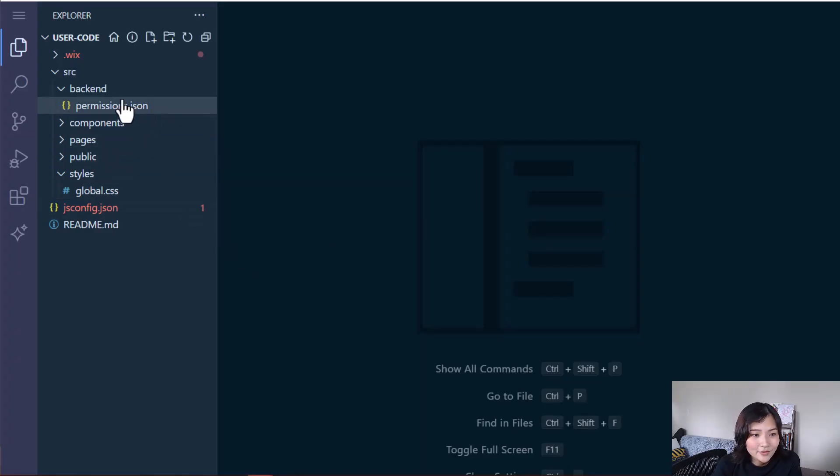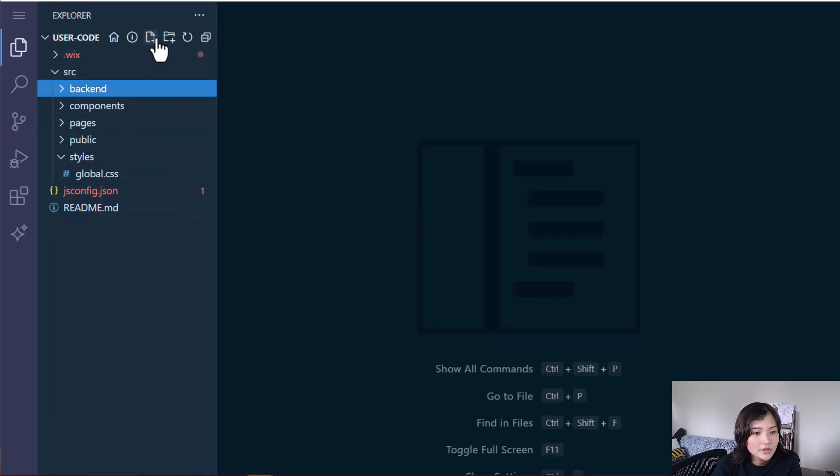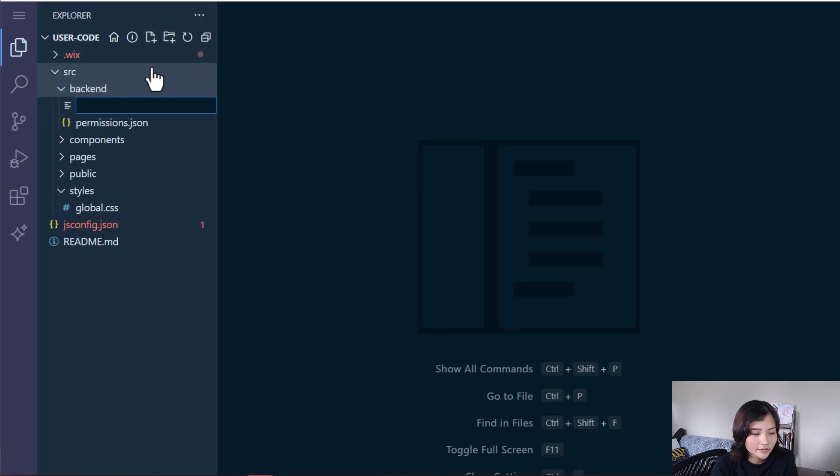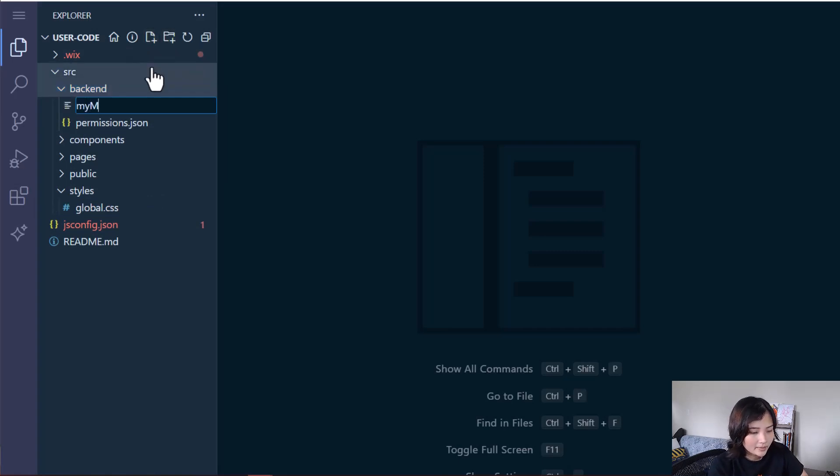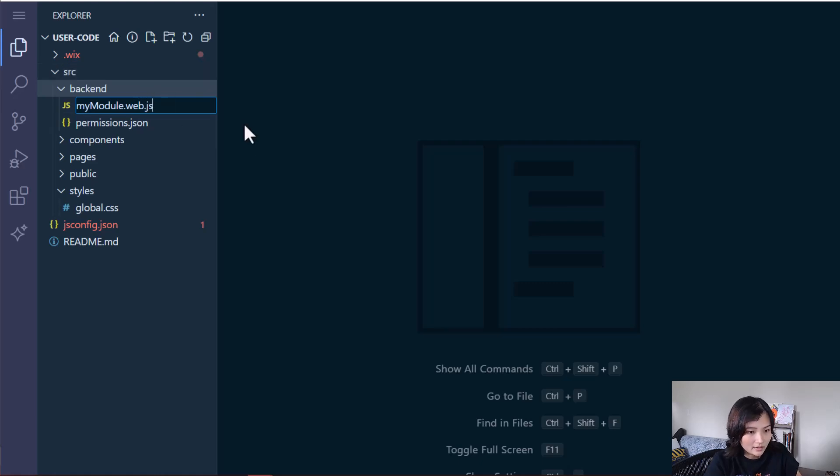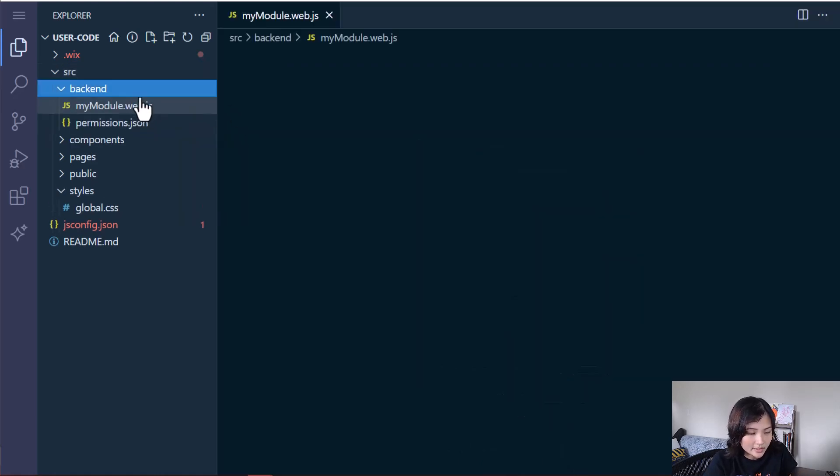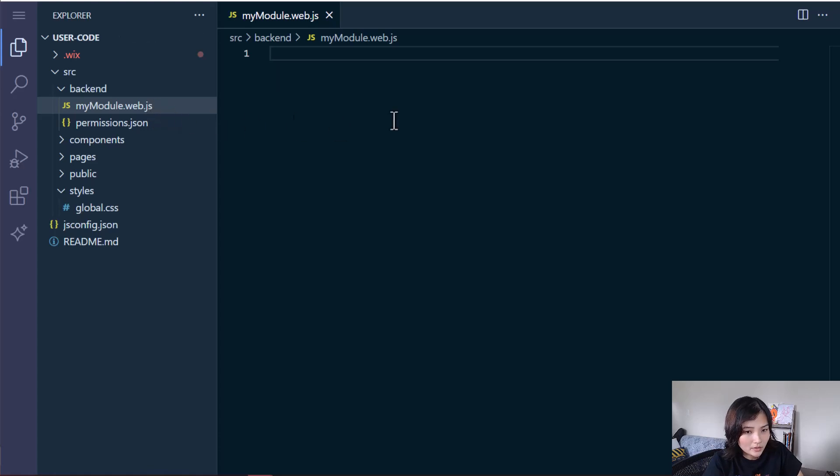So in my backend folder, I'm going to create a new file called mymodule.web.js. And you can name it anything as long as it ends in web.js. And that's how it knows that this is a web method file.